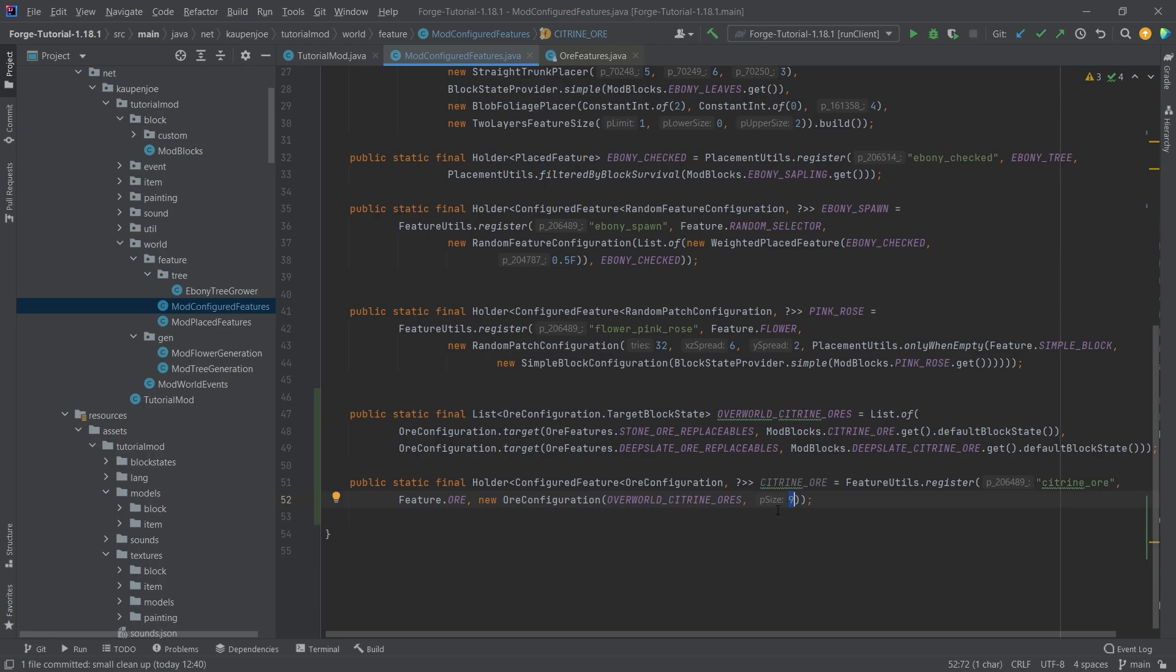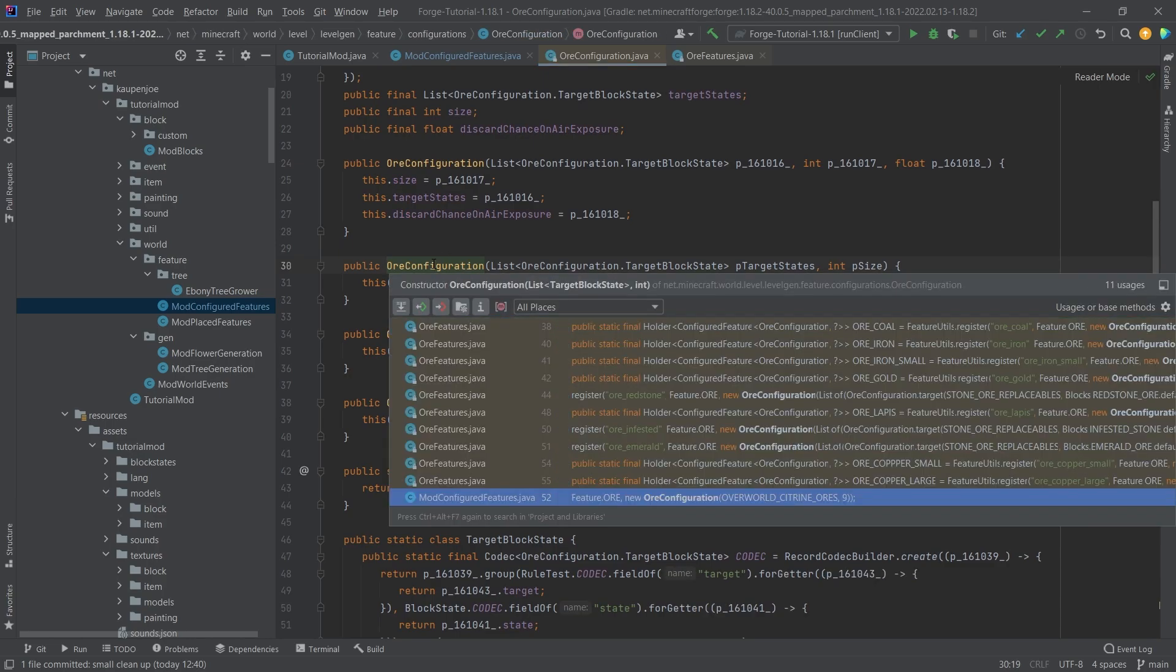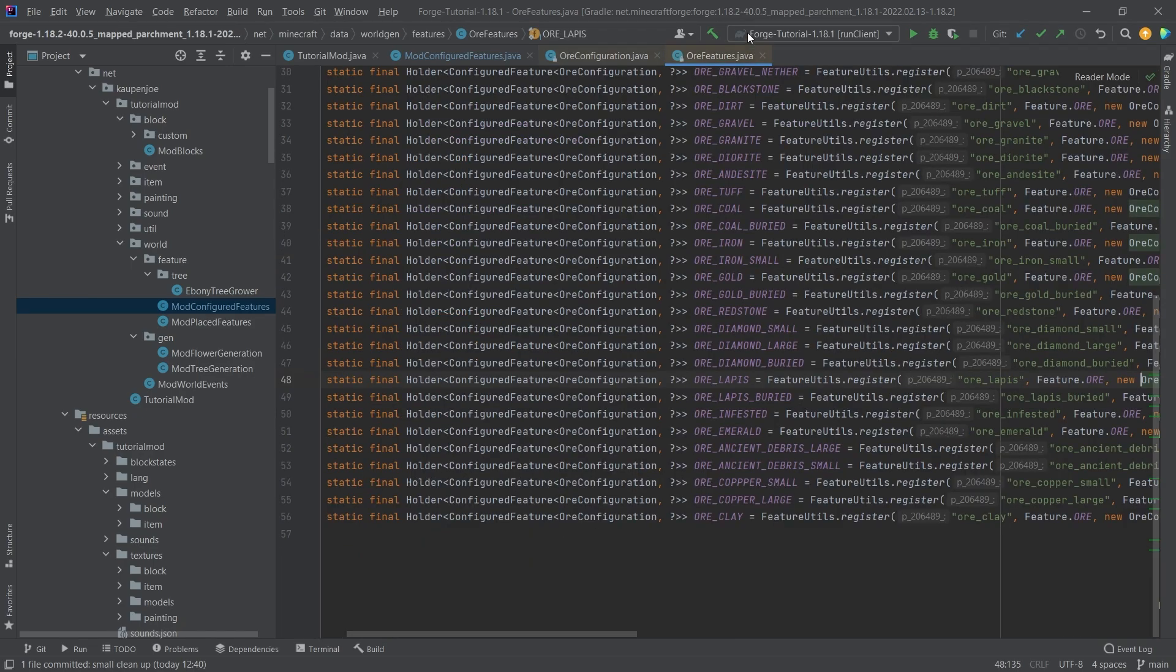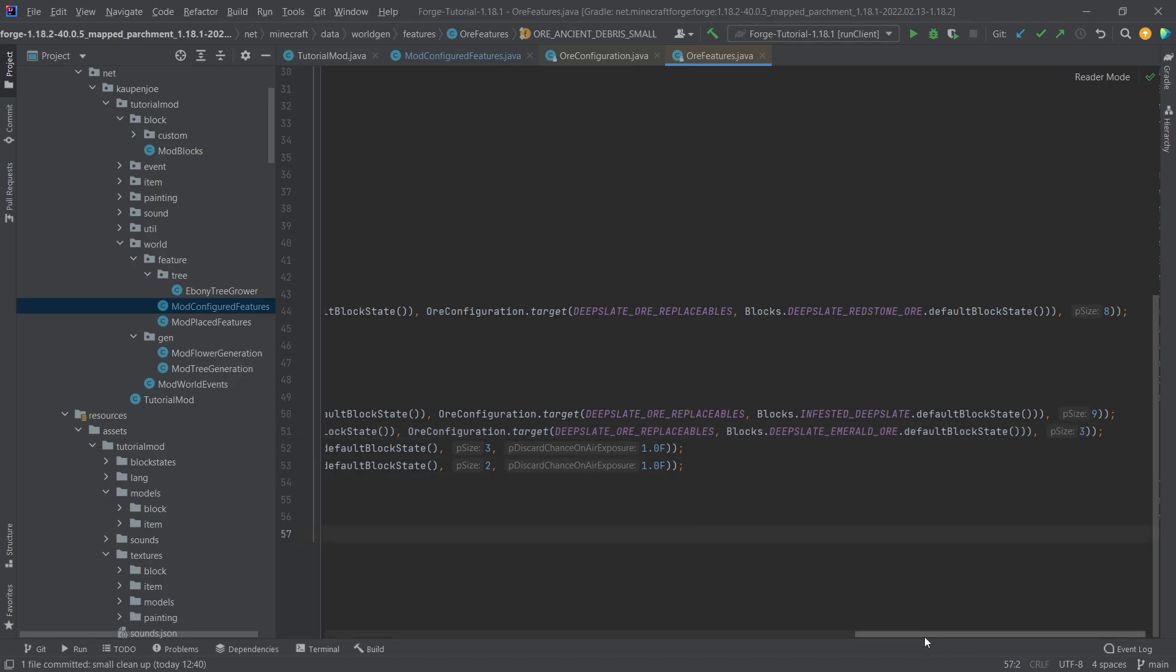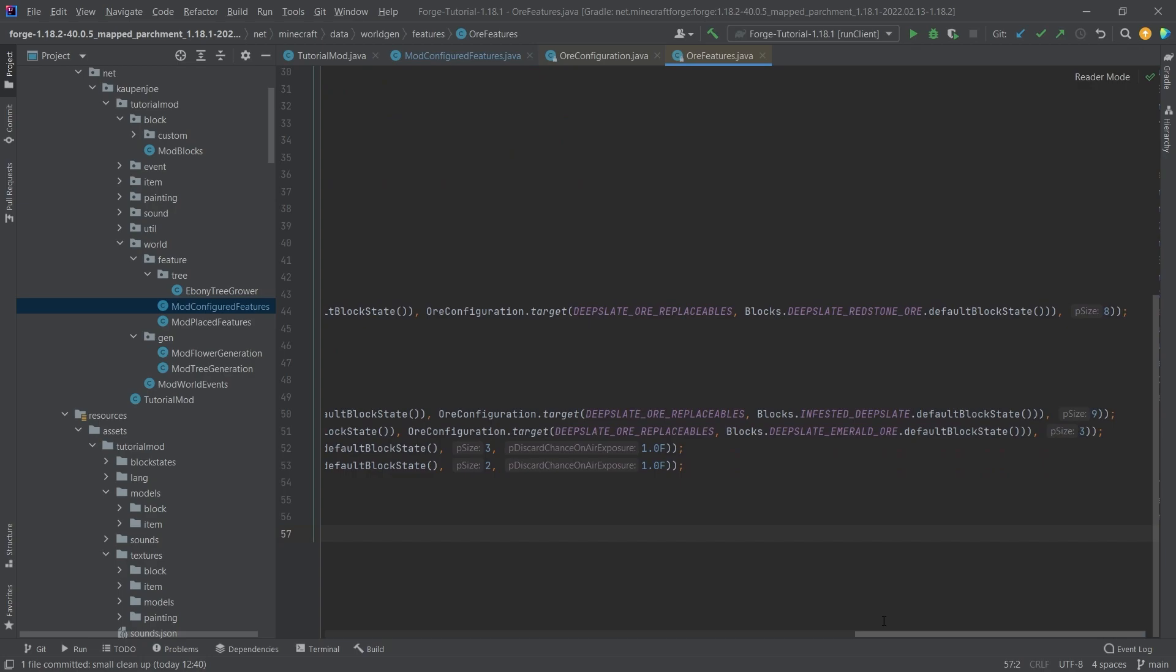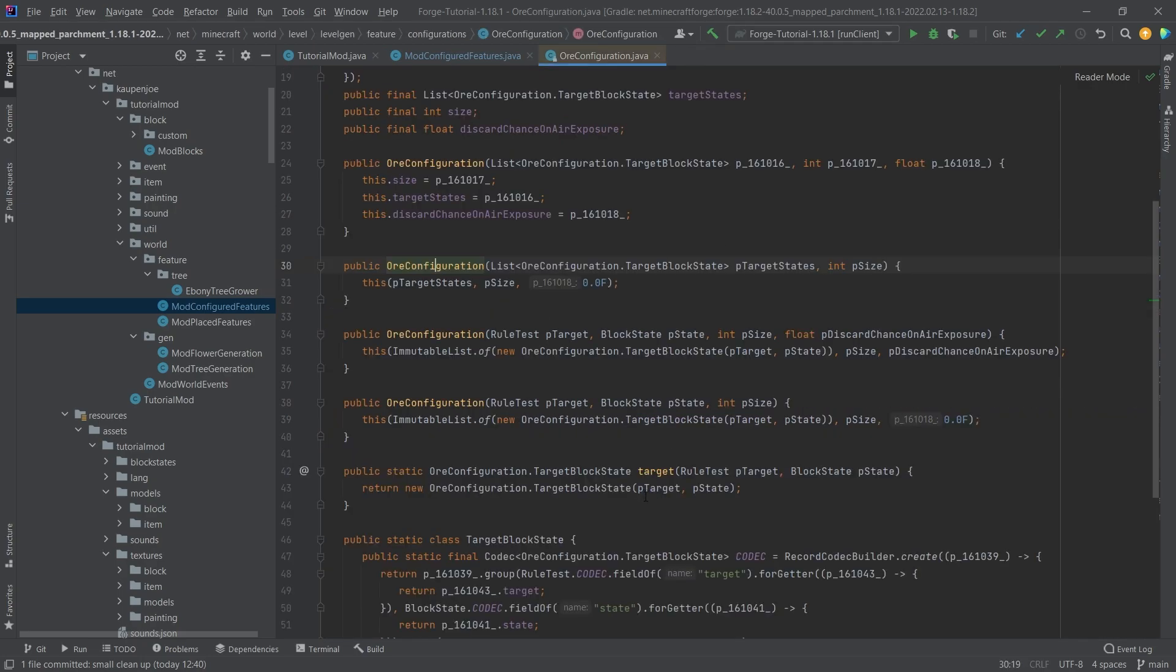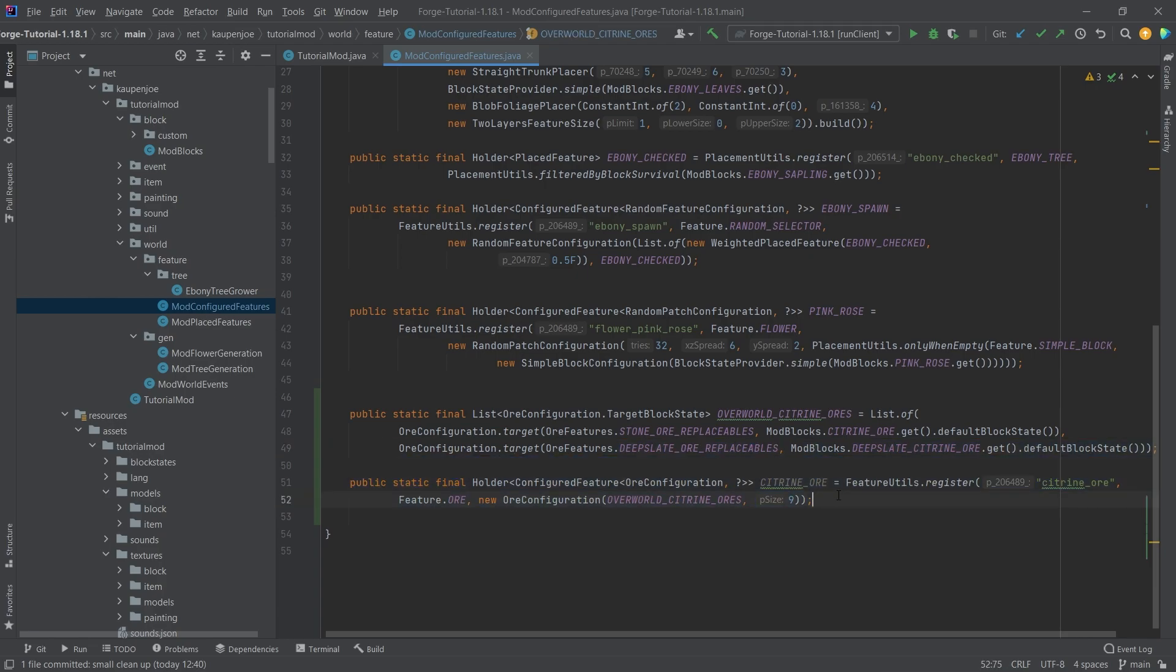What's important is that vein size should not be below two or three. Looking at the ore configuration in vanilla, emerald has size three and ancient debris is size two. If you go smaller than two or three it gets a little wonky. I highly recommend if you want smaller veins, choose two or three, otherwise it might not work quite well.